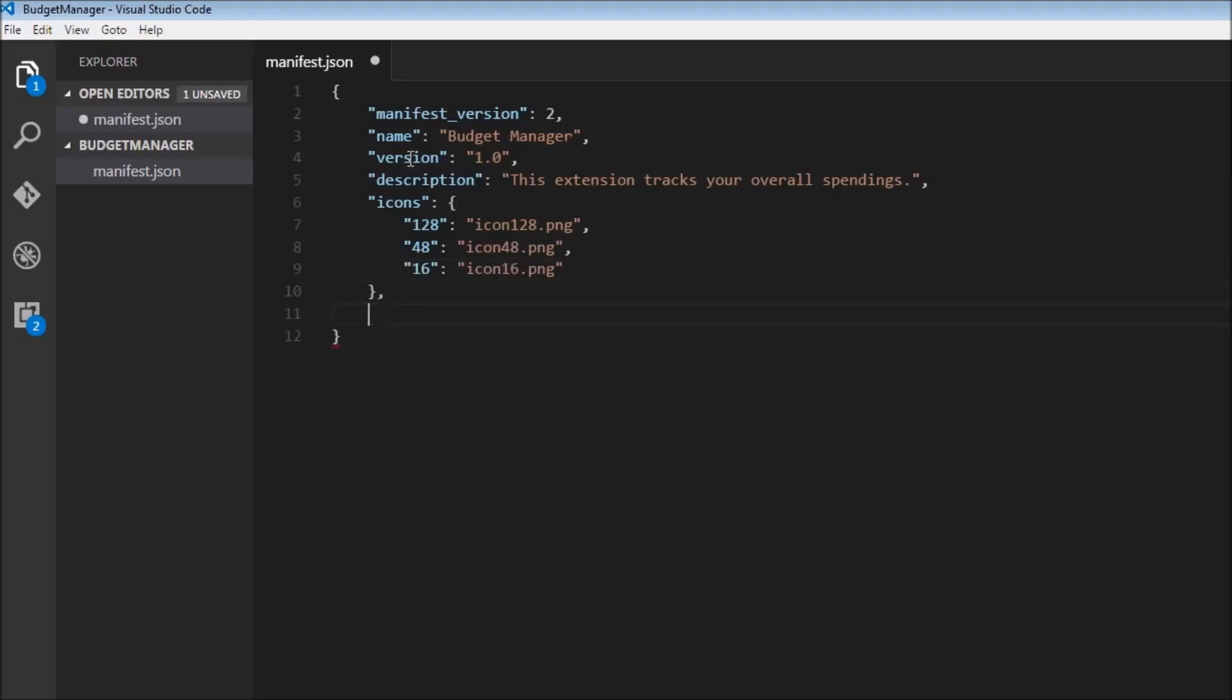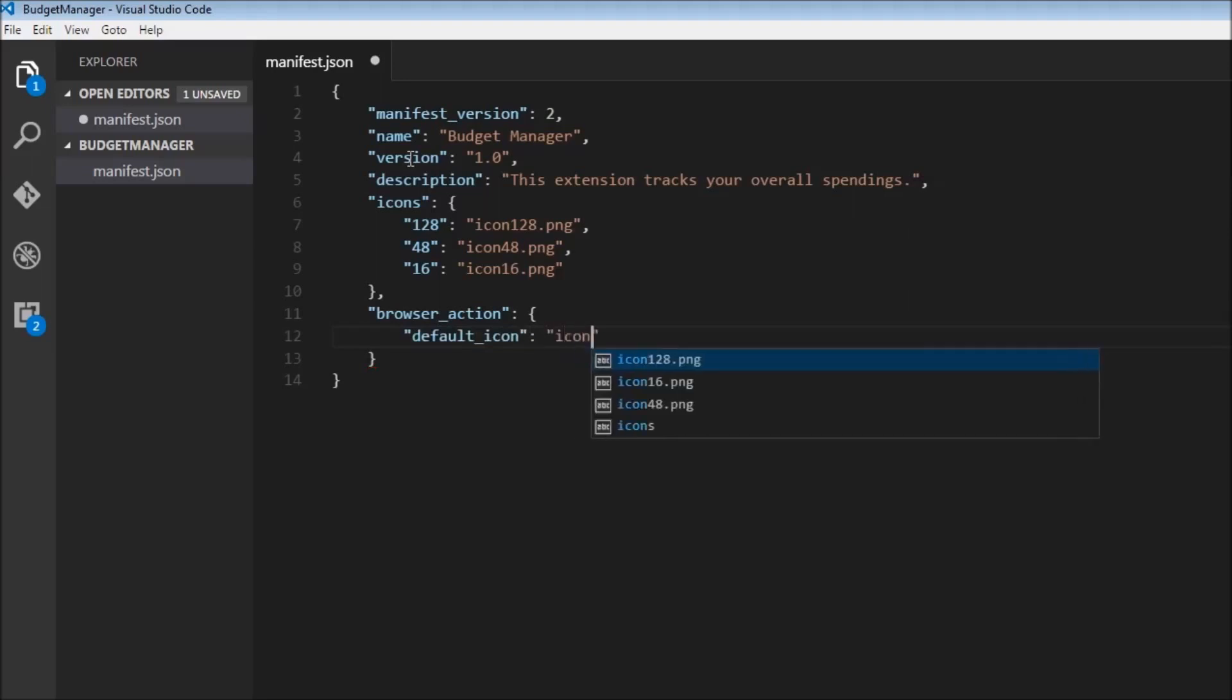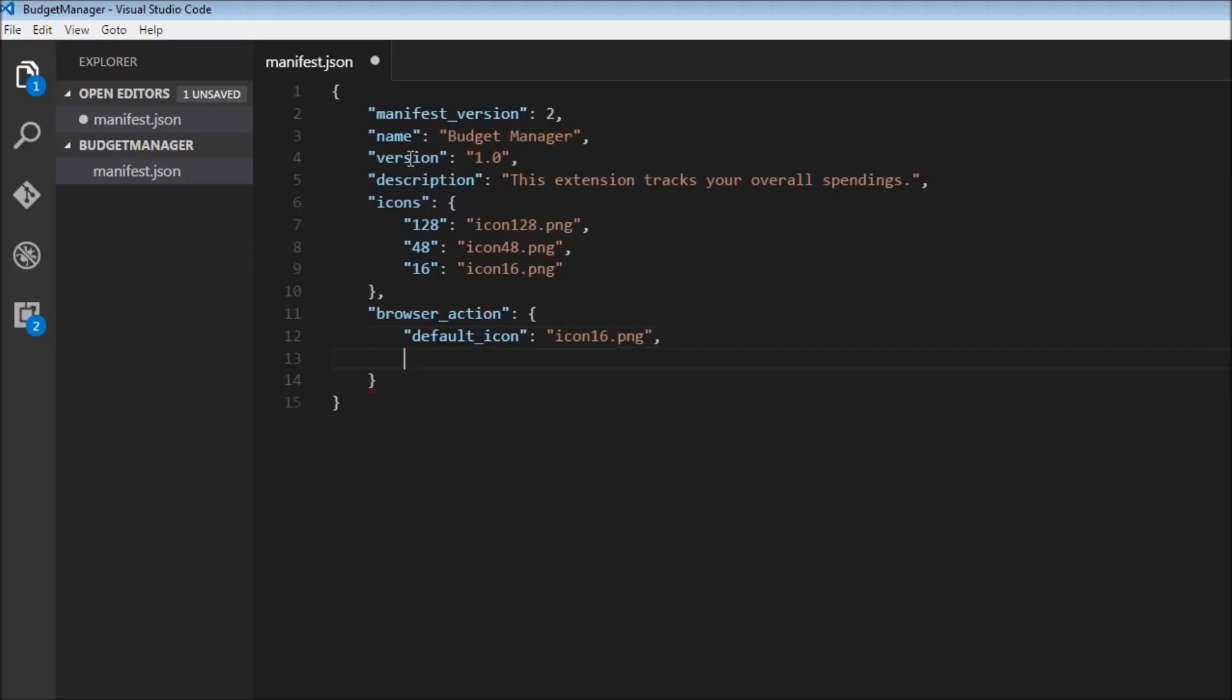Once we have the icons, the next thing we need to specify is that our extension is going to be a browser action extension. So browser_action, we need to specify the default icon and the default popup. So default_icon, and this is going to be icon16.png. And the default popup, so default_popup, and this is going to be popup.html.